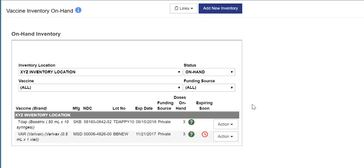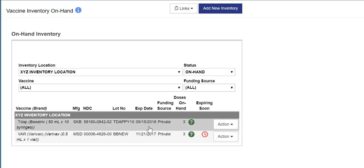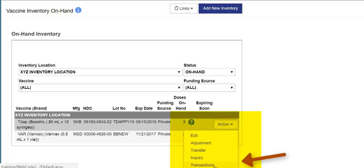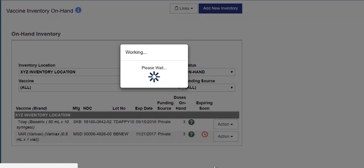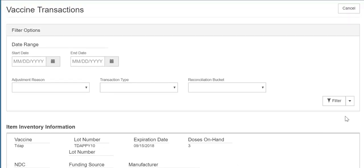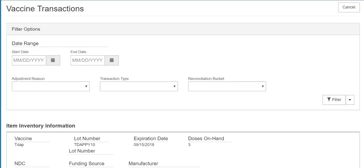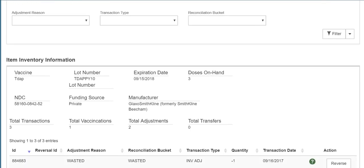The Transactions feature can be accessed from the Action button. For example, to view all the transactions for a particular vaccine, click the Action button and select Transactions. You will be navigated to the Vaccine Transactions screen, where you will be able to view all of the transactions for this vaccine.